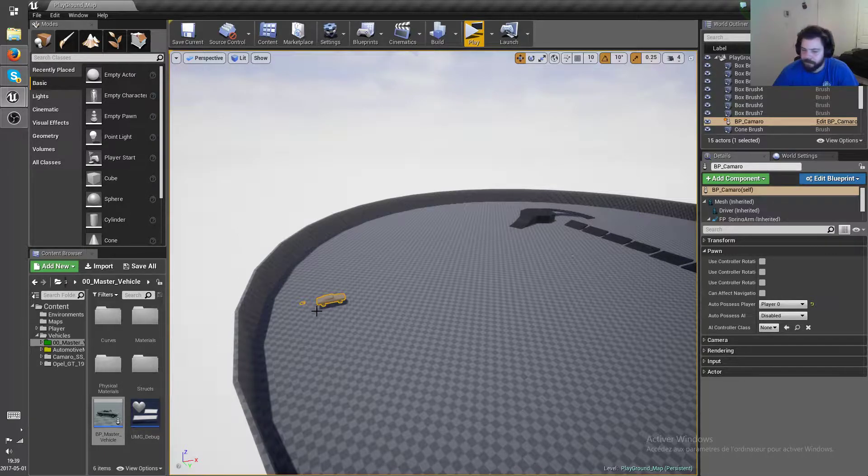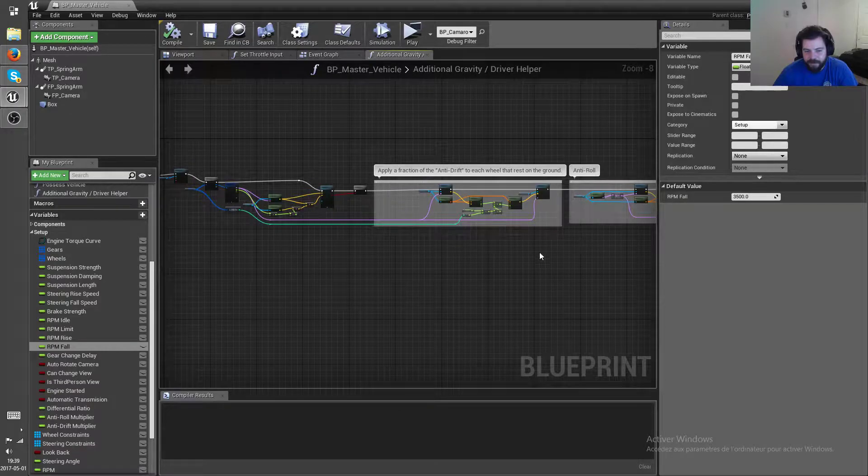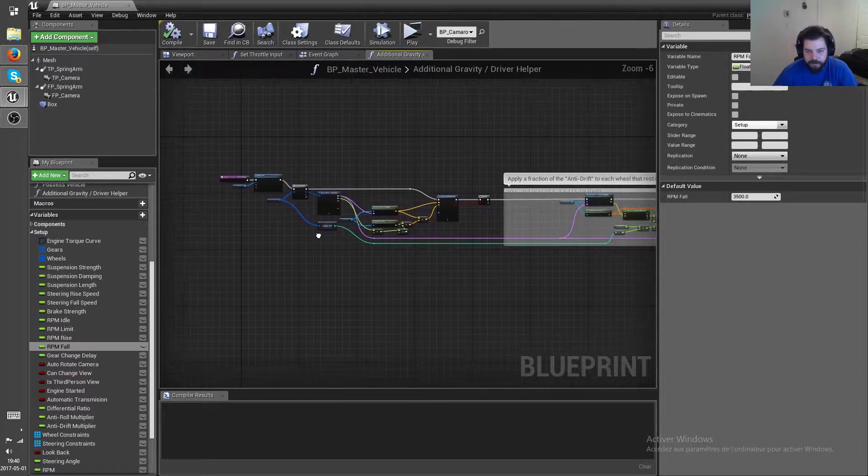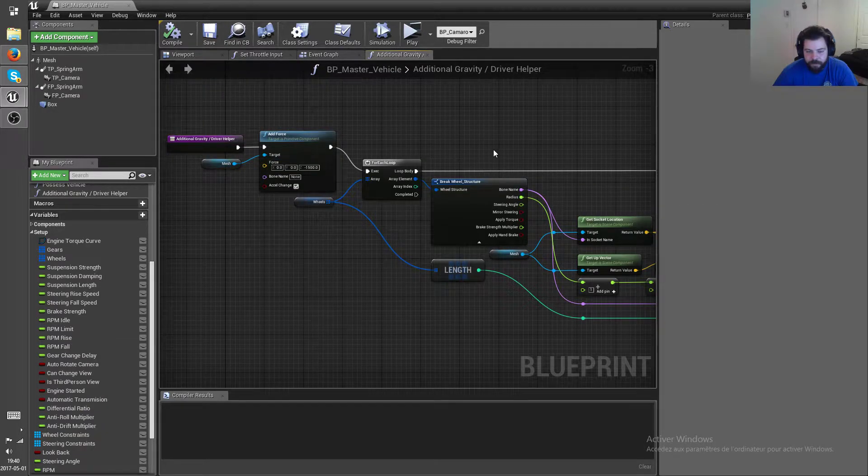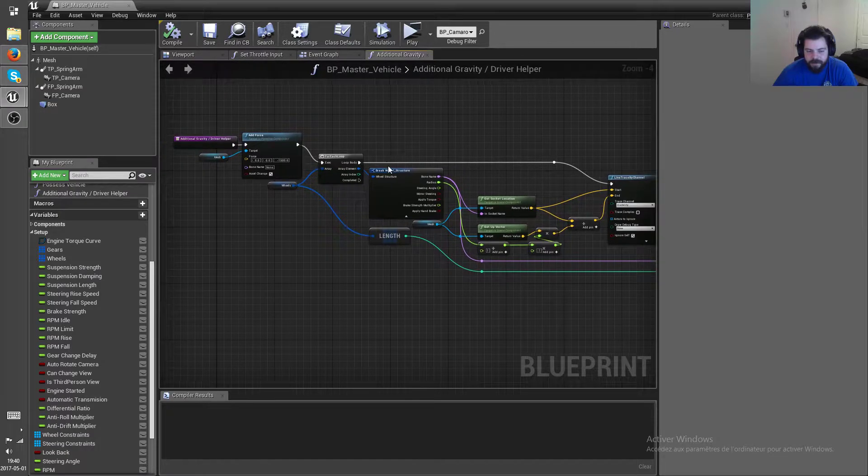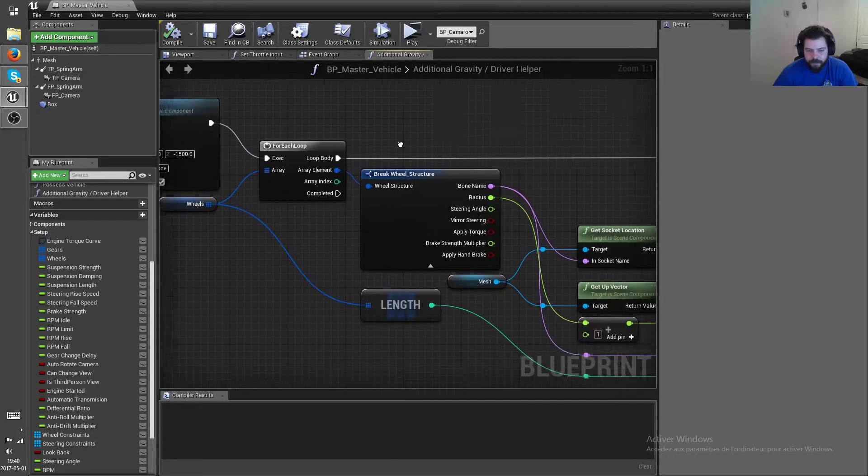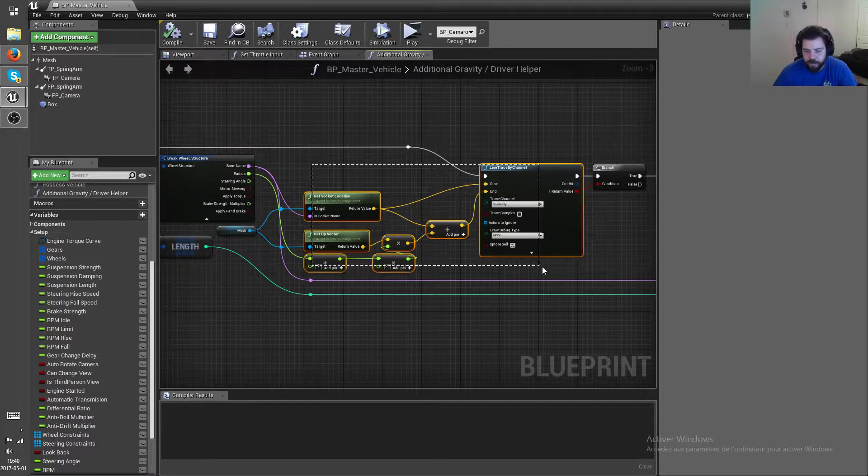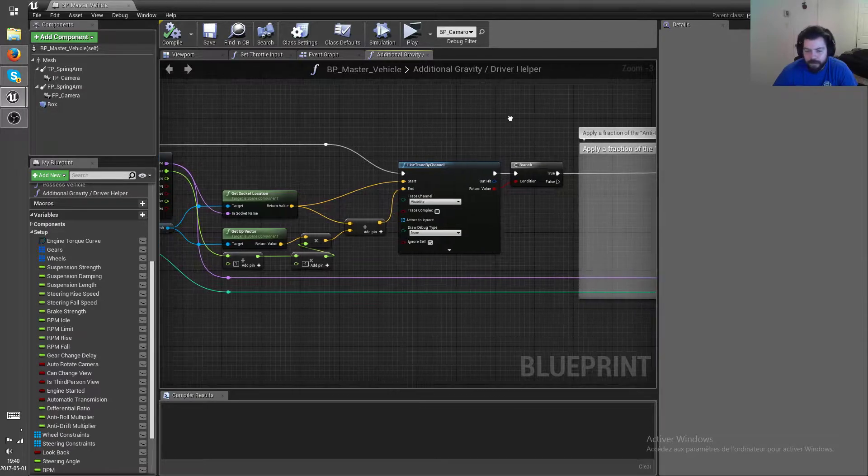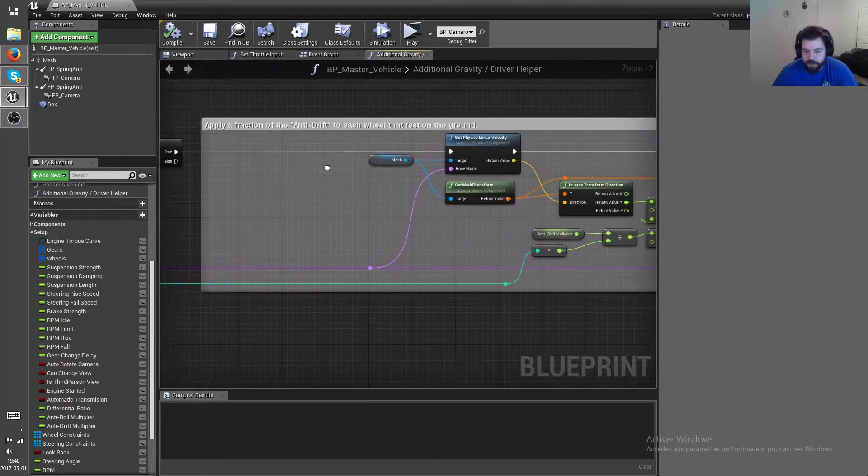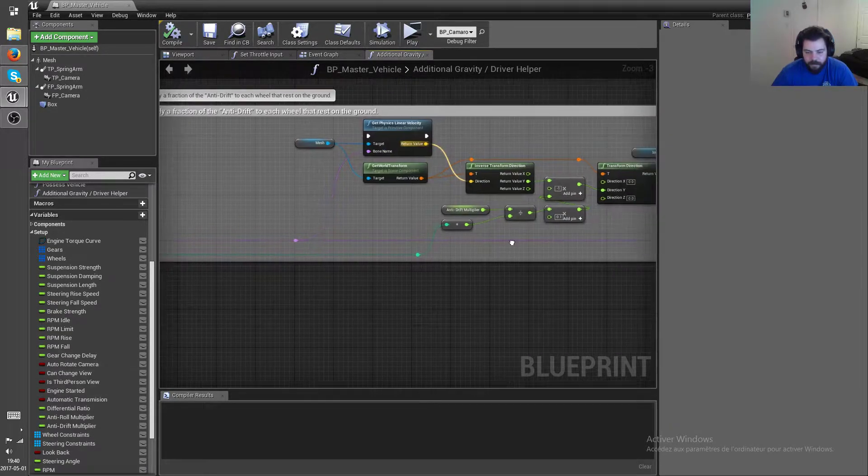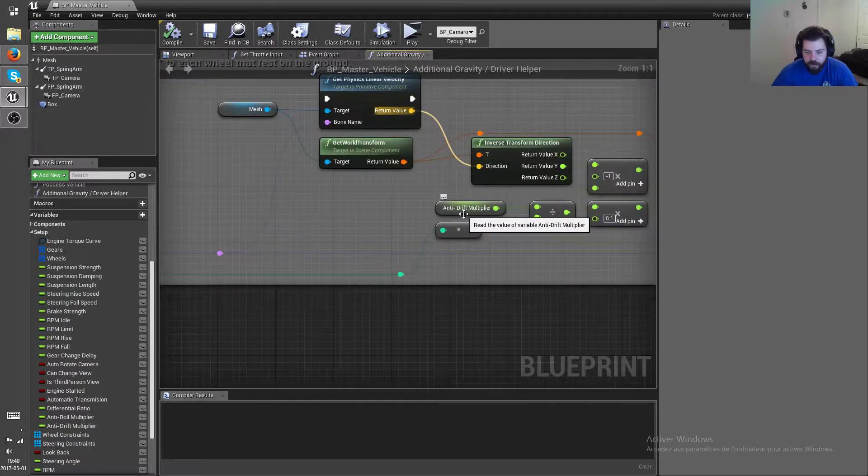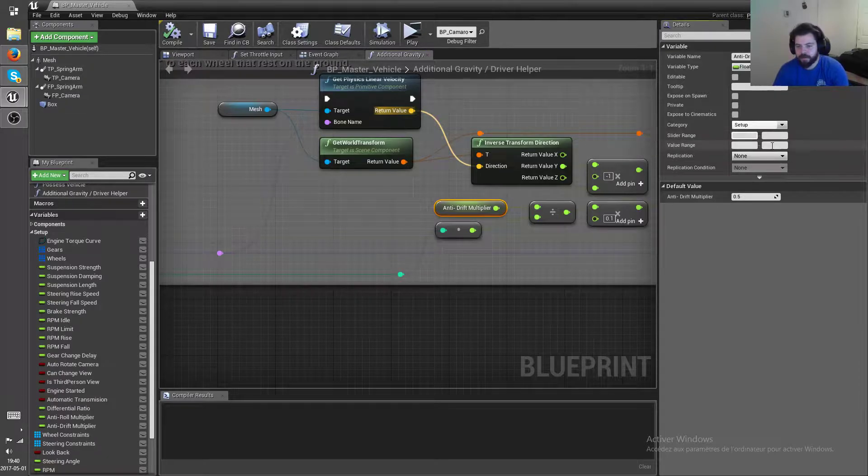is still there to make the falling more realistic. And then what I did was I checked for every wheel with a line trace if the wheel is resting on the ground or if it's in the air, and then if it's touching the ground I apply a fraction of the anti-drift multiplier.